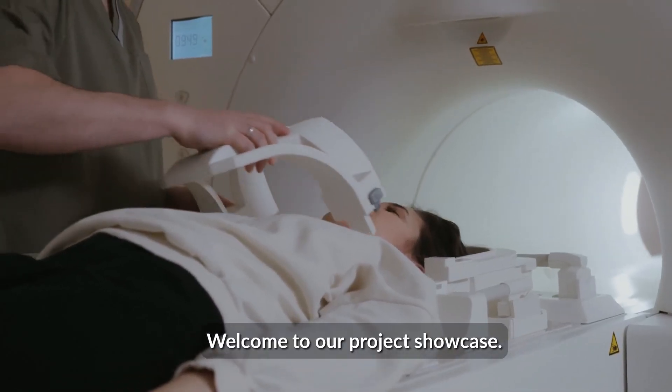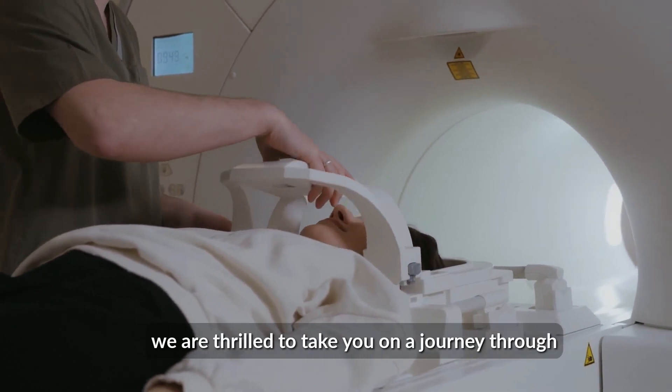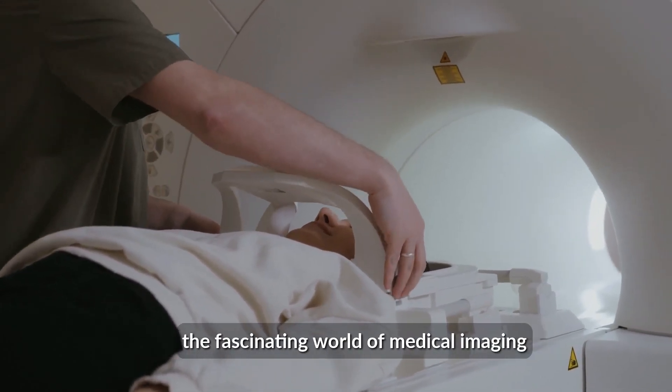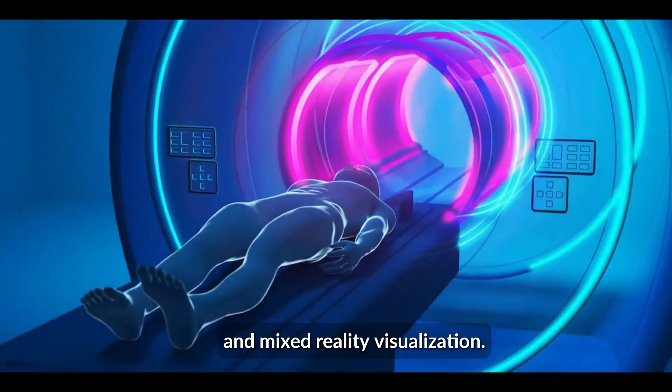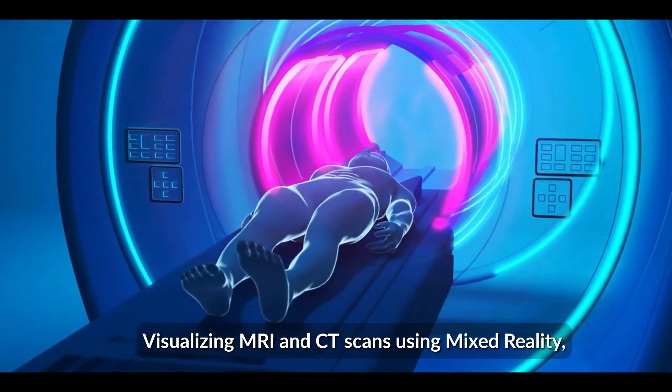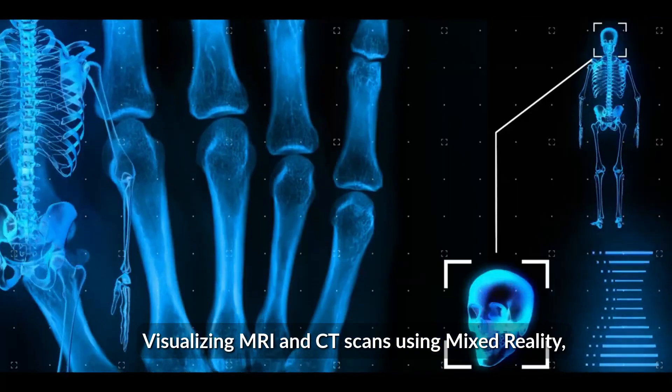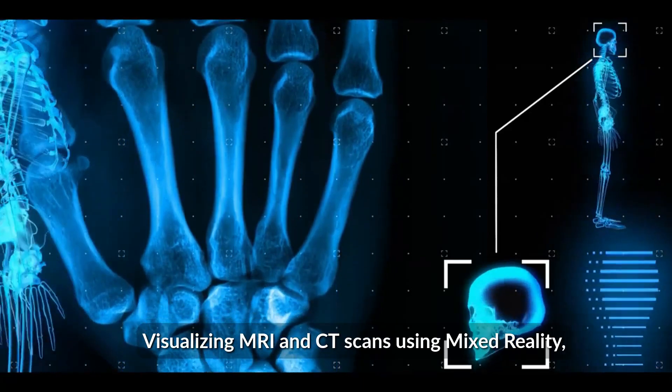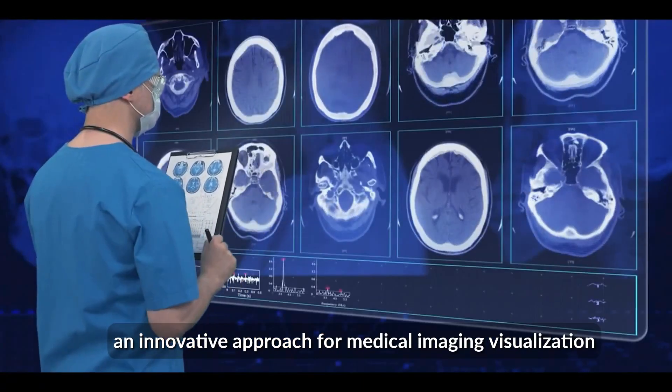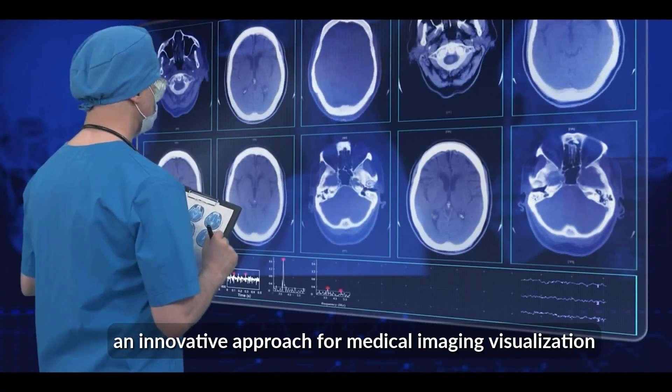Welcome to our Project Showcase. Today, we are thrilled to take you on a journey through the fascinating world of medical imaging and mixed reality visualization. Visualizing MRI and CT scans using mixed reality - an innovative approach for medical imaging visualization.